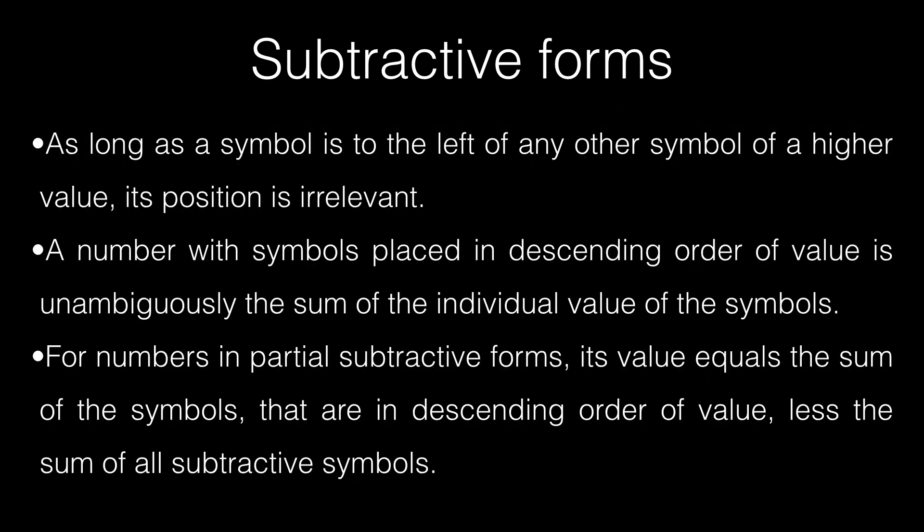So, here are the rules for subtractive forms. As long as a symbol is to the left of any other symbol of a higher value, its position is irrelevant. A number with symbols placed in descending order of value is unambiguously the sum of the individual values of the symbols. For numbers in partial subtractive forms, its value equals the sum of the symbols that are in descending order of value less the sum of all the subtractive symbols.